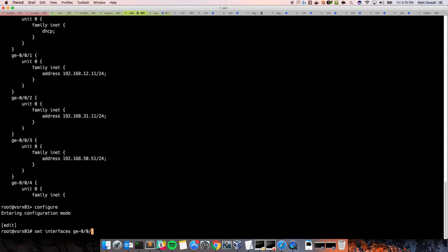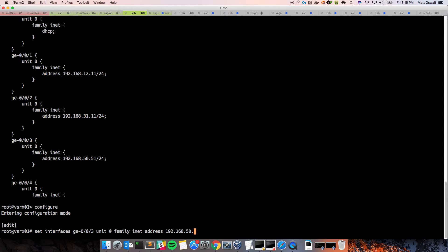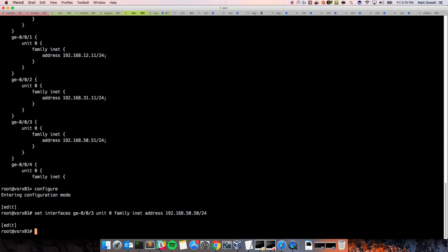We'll do a set interfaces GE00, we'll say 3, and unit 0, family, inet, and address 192.168.50.51. Or 50. We'll just say 50 because it's already 51.